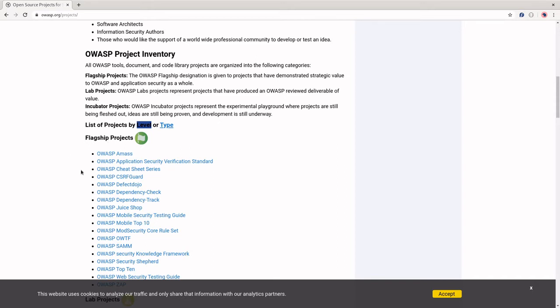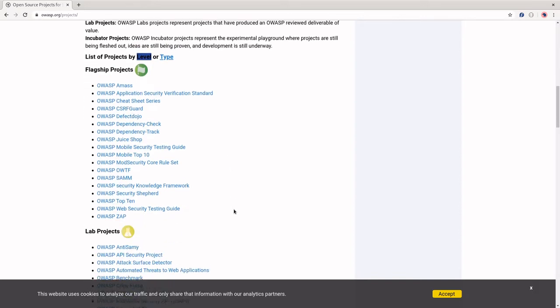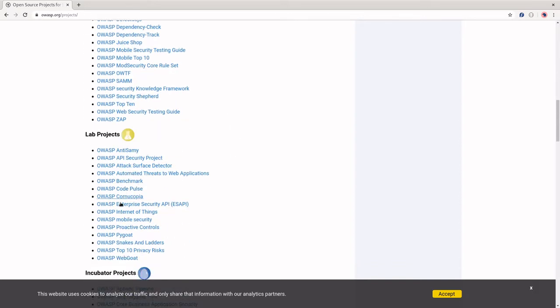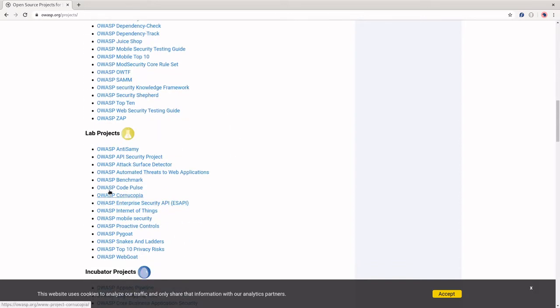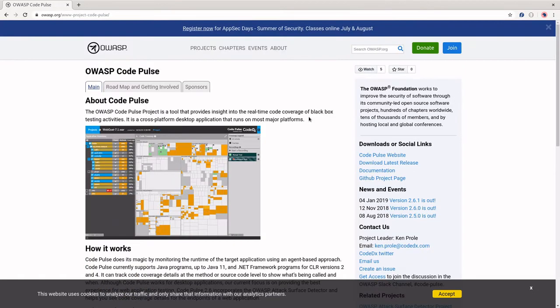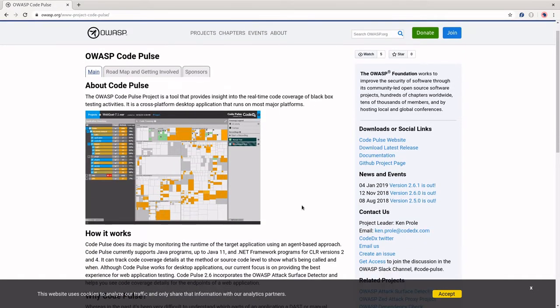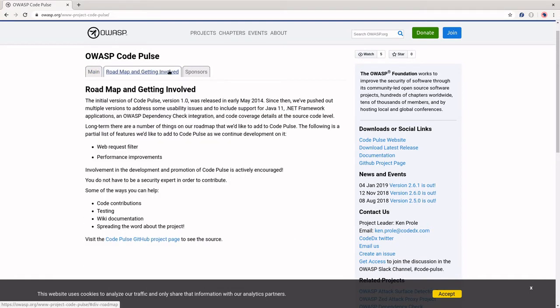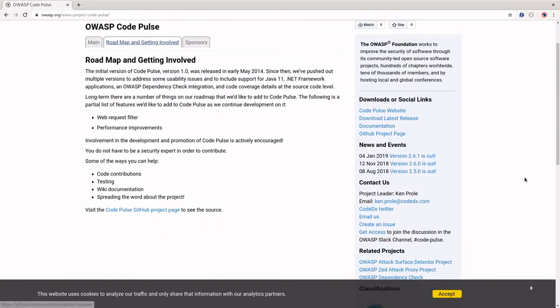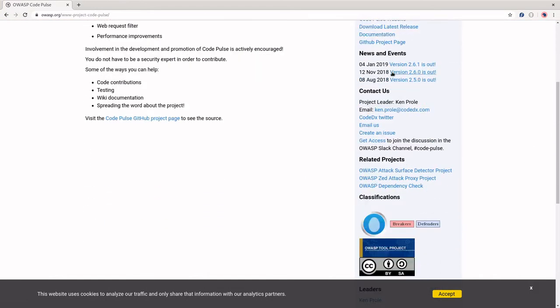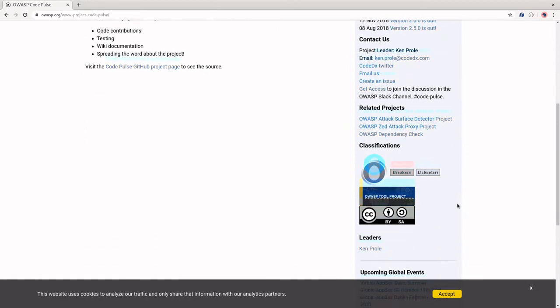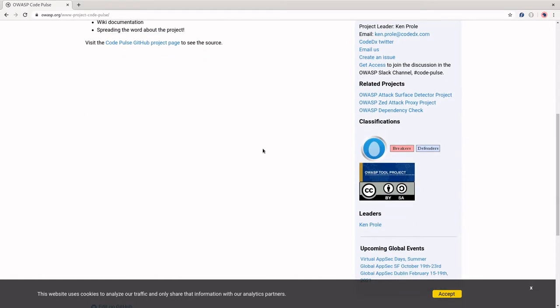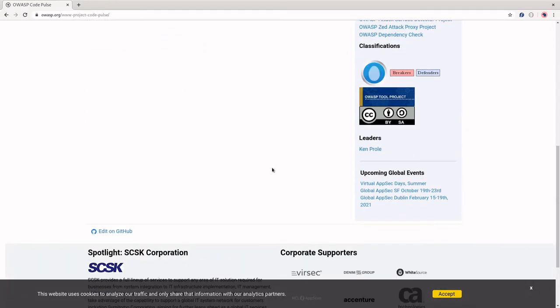But there's a ton of stuff here. A lot of these projects are also looking for help. So if you click on any of them, they'll give you information about what the project is, the roadmap, getting involved. These tabs will differ from project to project, as well as information about Slack channels that you can talk to people about and the leader of the project and that sort of thing.